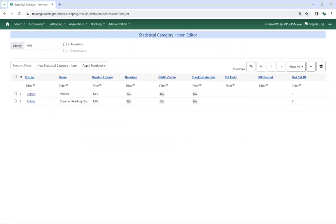Statistical categories enable libraries to capture additional information about items that is not otherwise part of the item record.